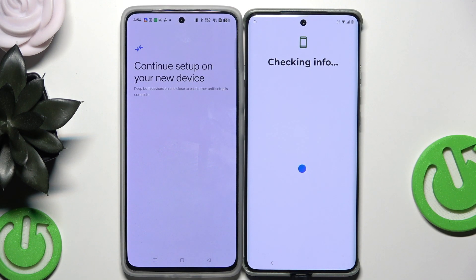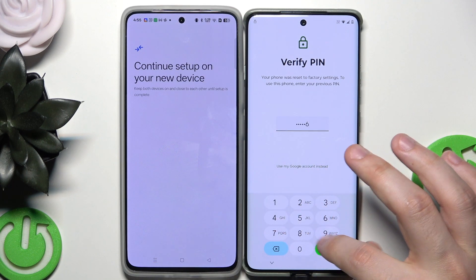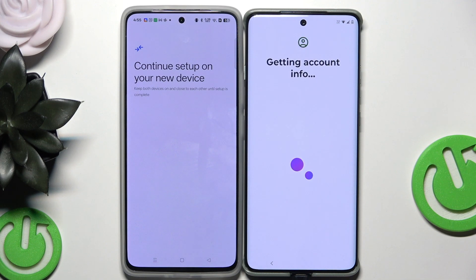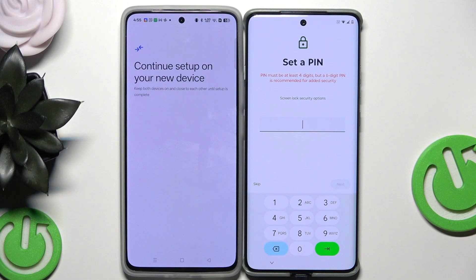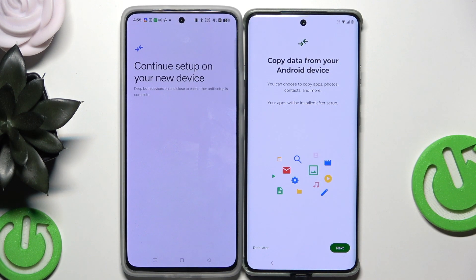Now we need to verify using our PIN from the previous device, so simply type it in. Now we have the option to set a PIN, but we don't need to do it right now — we can click on 'Skip' and always do it later in the settings.